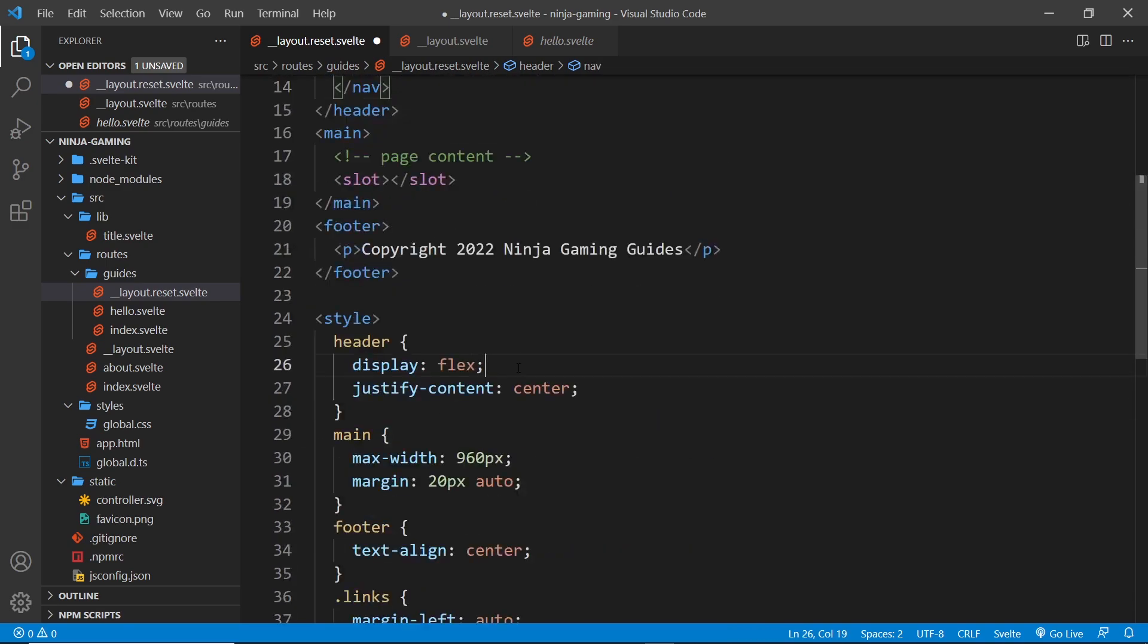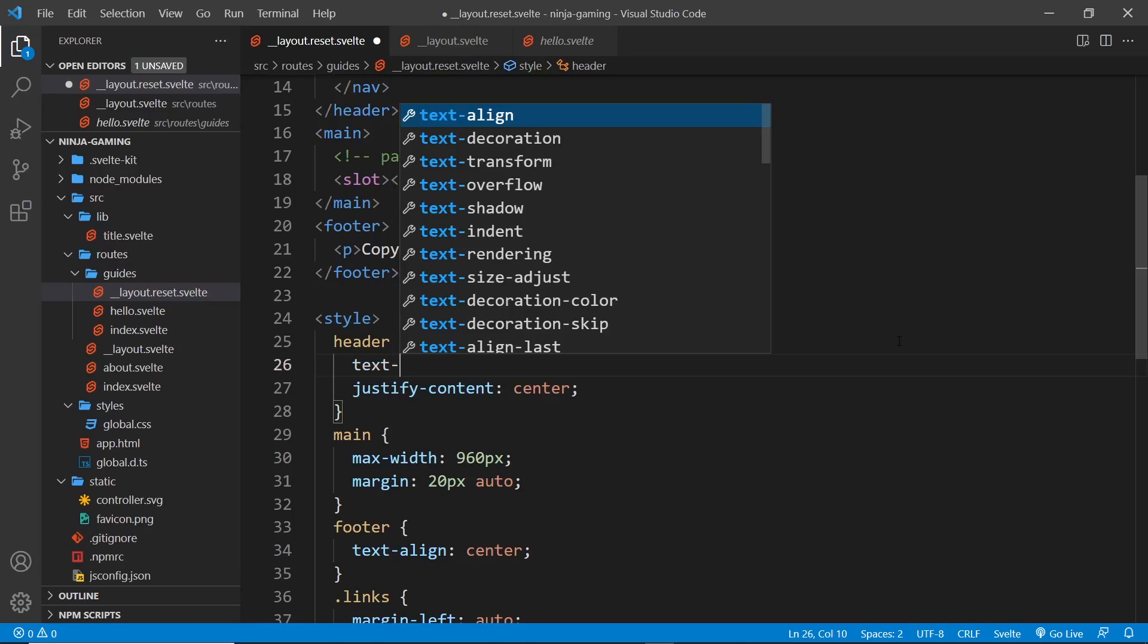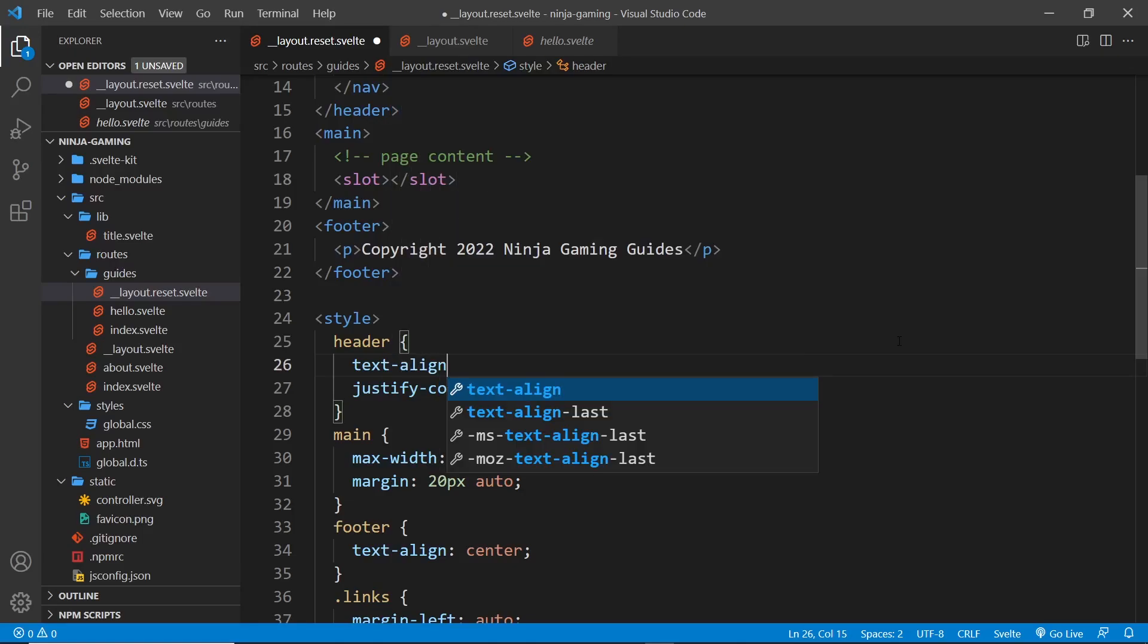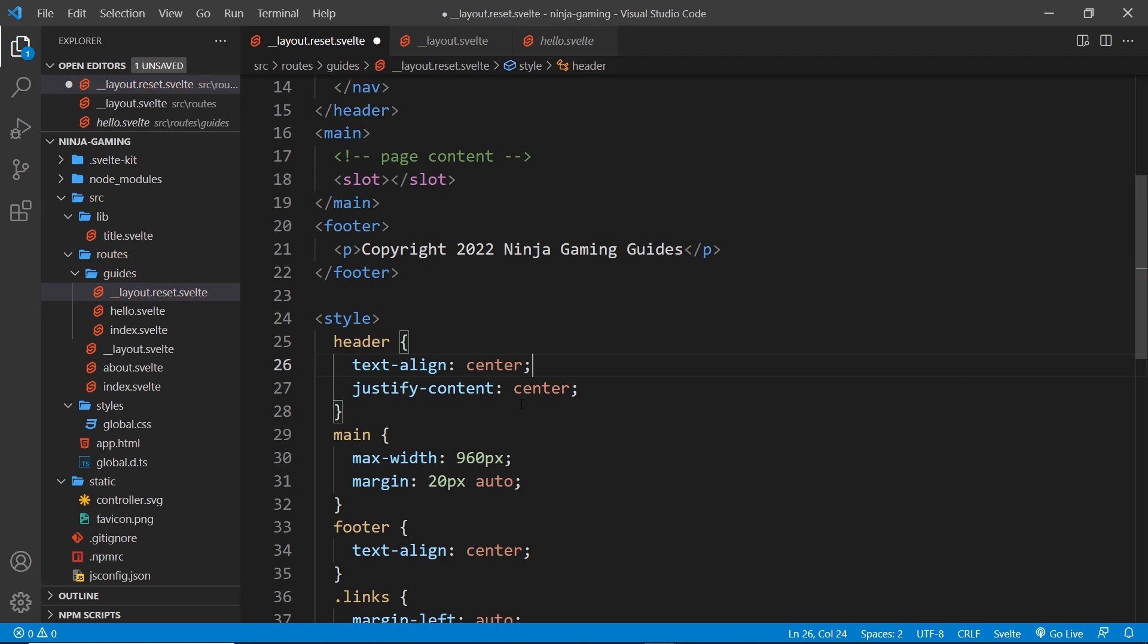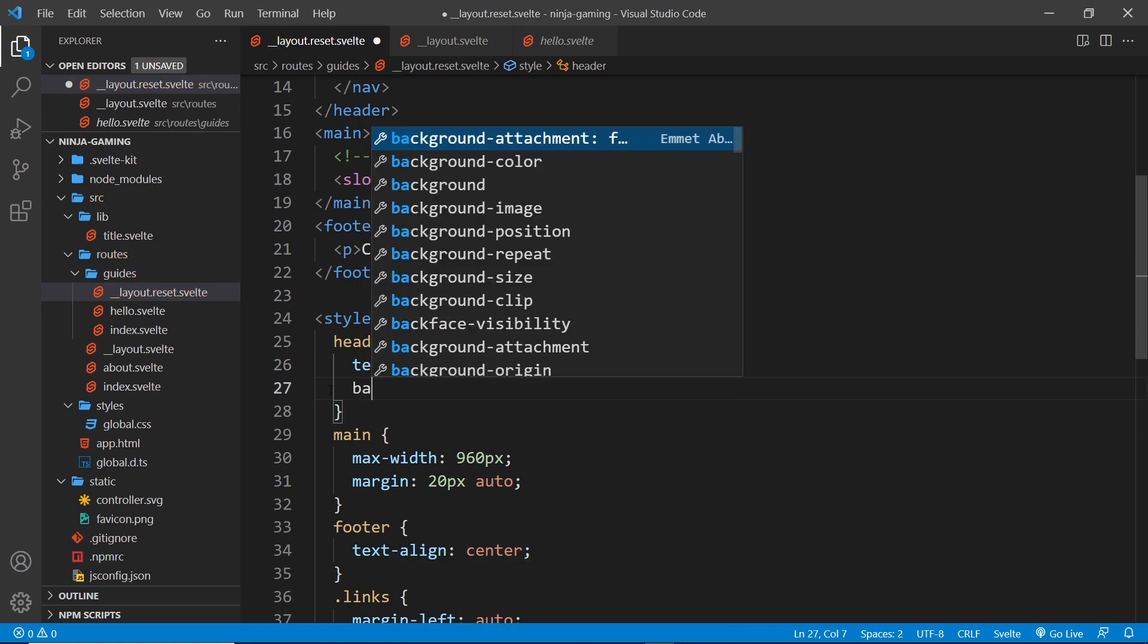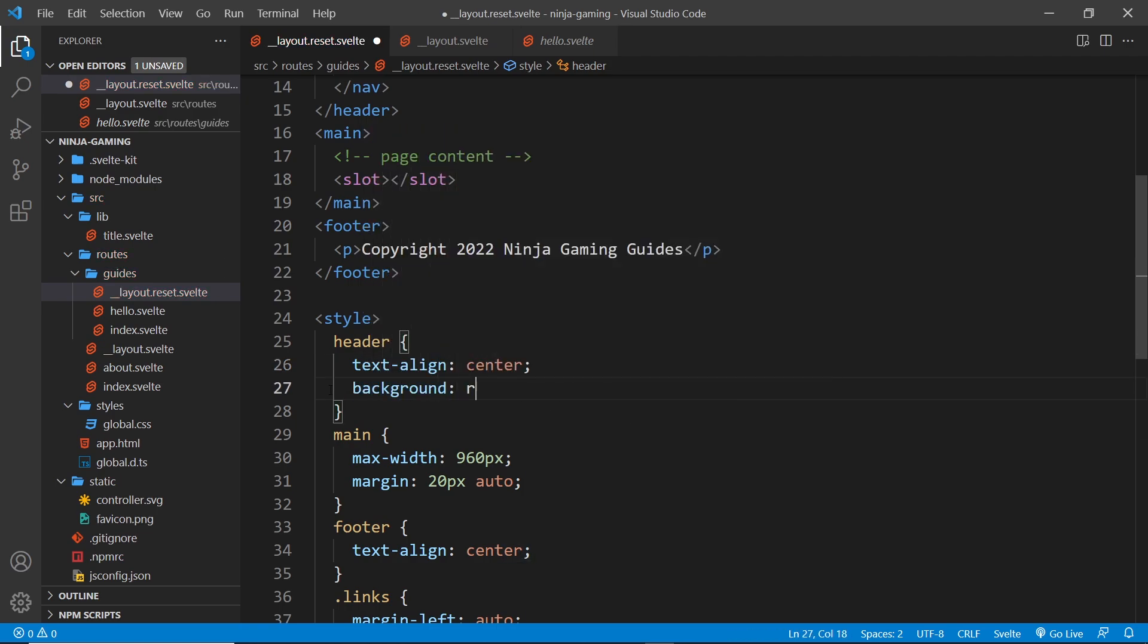Right, so now the header we're not displaying it as flex, so let's get rid of that because we don't need that anymore. And instead we'll just say text-align: center like so.